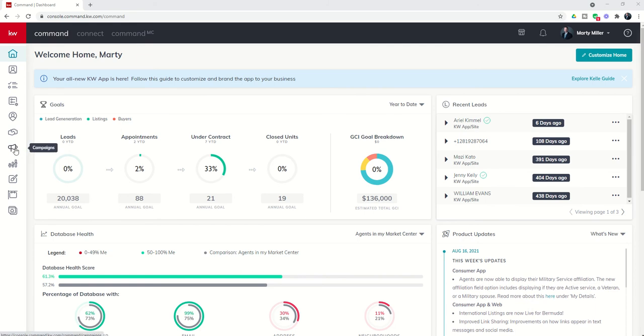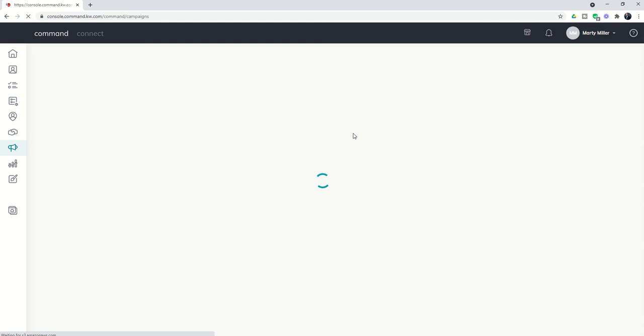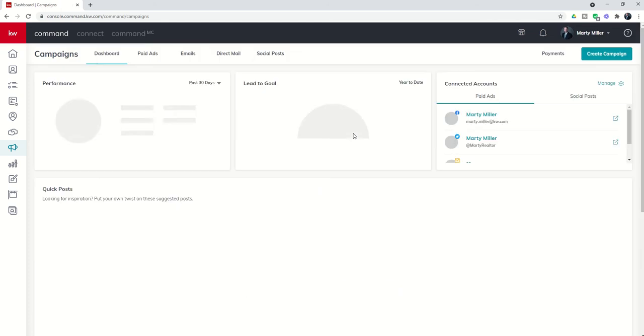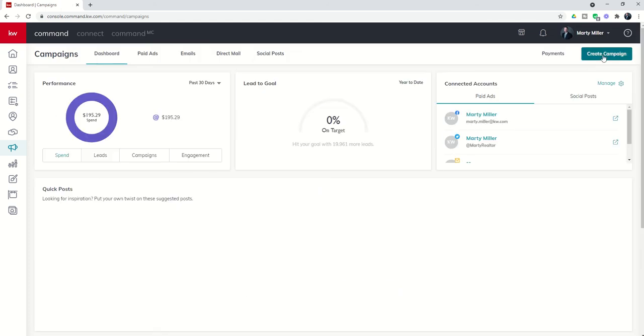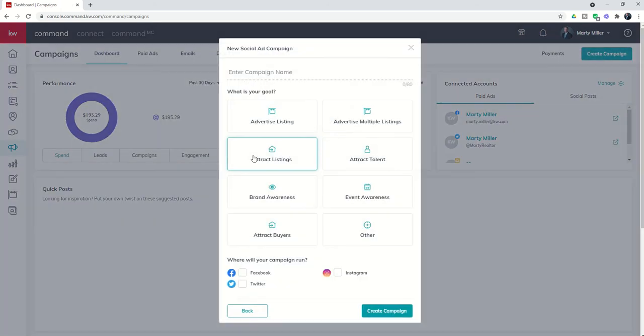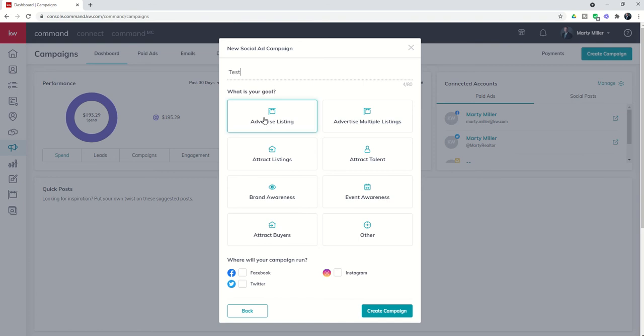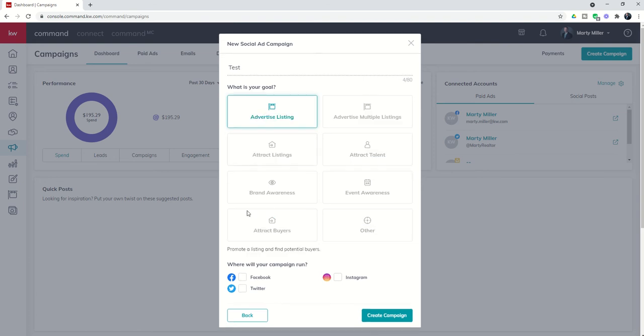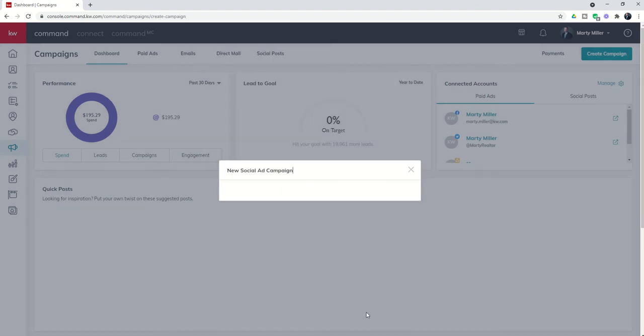We're going to go into the campaigns applet using the megaphone icon here and go through that process of creating a campaign. We're going to choose social ad, name our campaign, choose a goal and select which of the three channels we want to run on. Remember, you can run on one, two or all three.